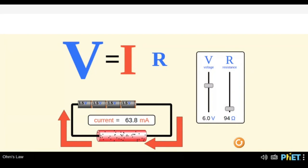Keeping it simple, current is charge per unit time. In simple language, current represents the flow of electrons, and in a generic term we can call it the flow of electric charges.